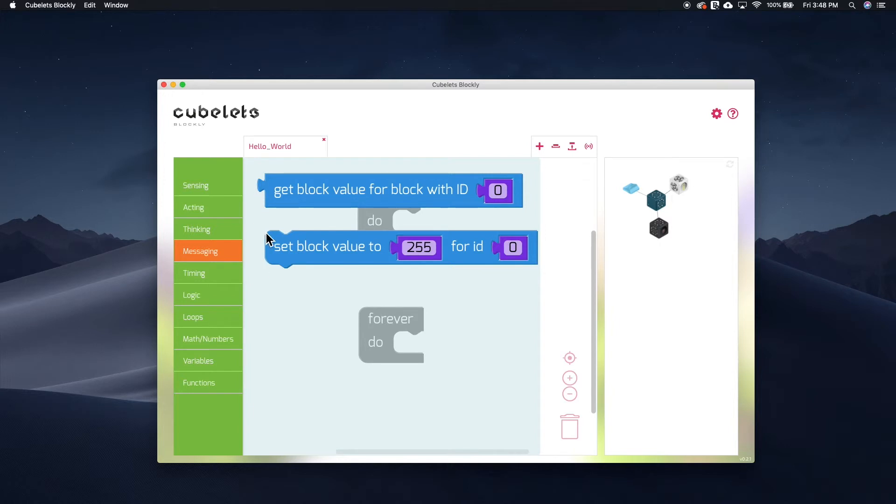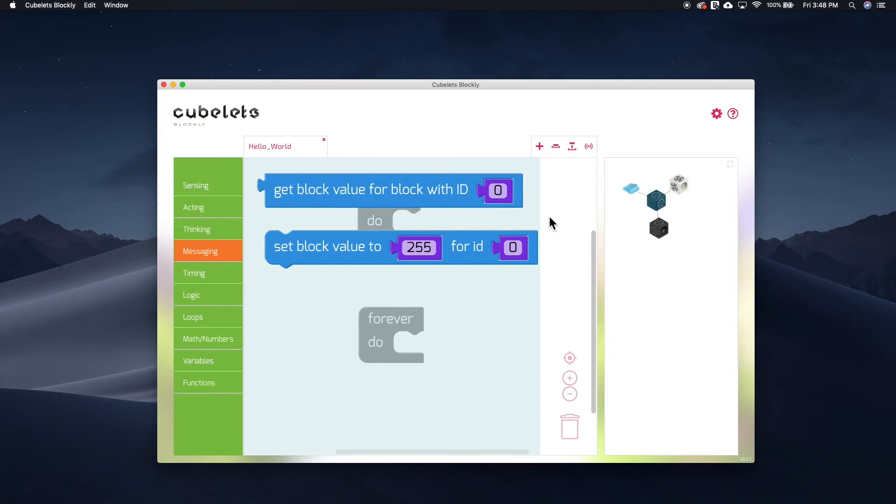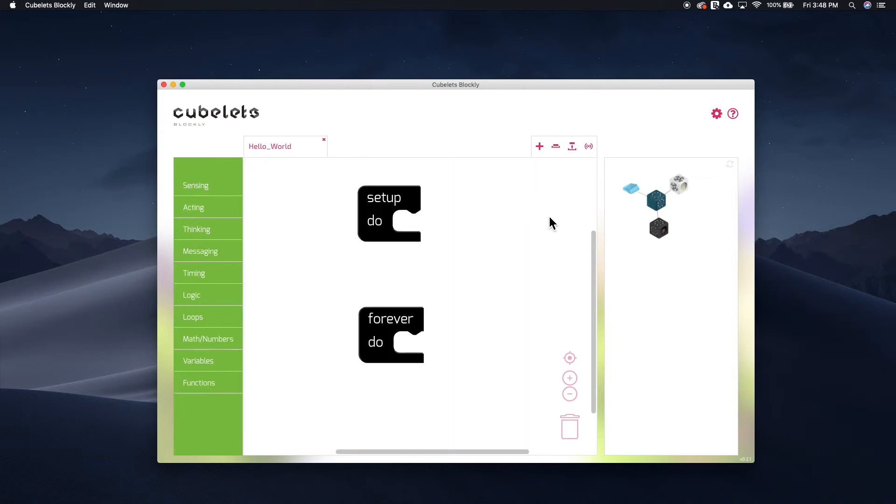The last of the Kubelet-specific tabs is messaging. These code blocks allow direct Kubelet-to-Kubelet communication across a robot construction. We'll go over the implications and uses of messaging in a future video.